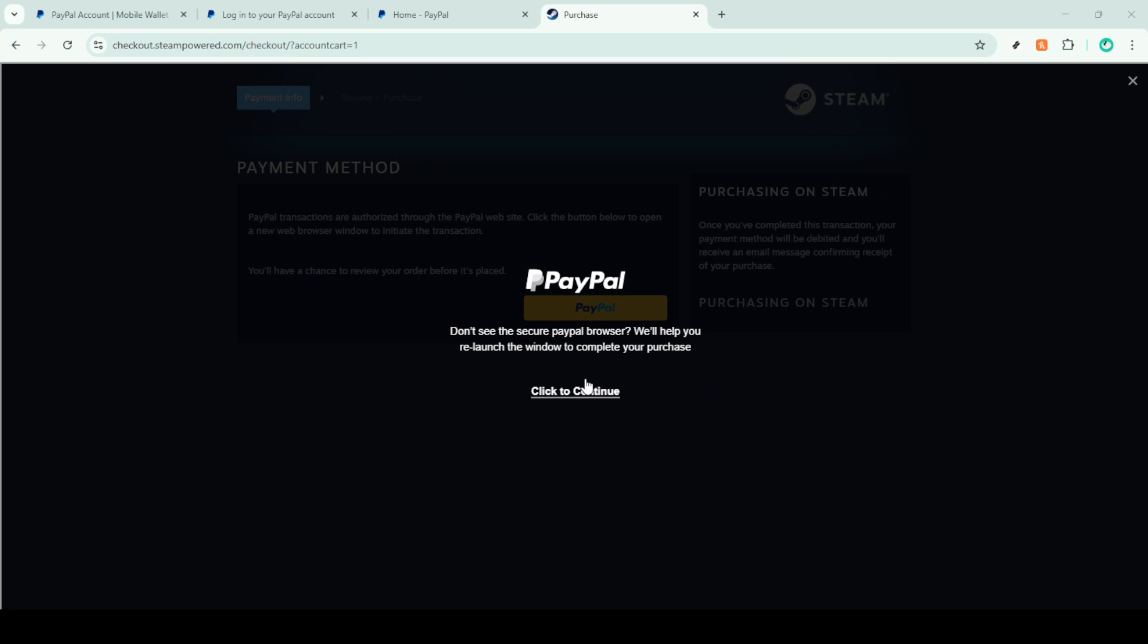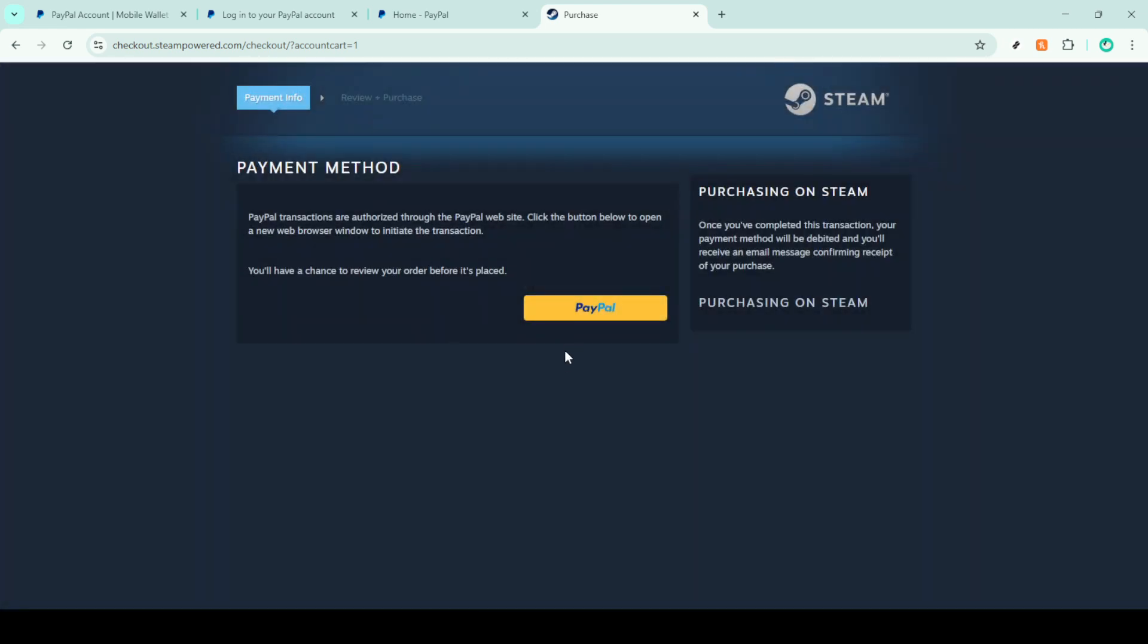In the final stretch, once you've completed the confirmation on PayPal, Steam will process your payment. It usually happens pretty quickly. After the transaction completes, you'll receive confirmation from Steam and voila, you now have access to the new game or content you've just purchased.